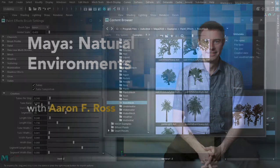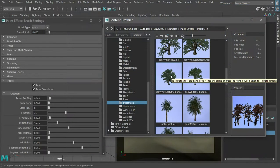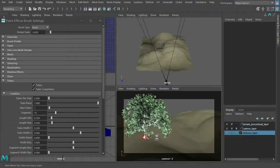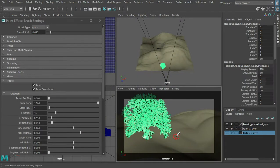you'll learn to command Maya's powers to model, sculpt, and shade scenes of nature.